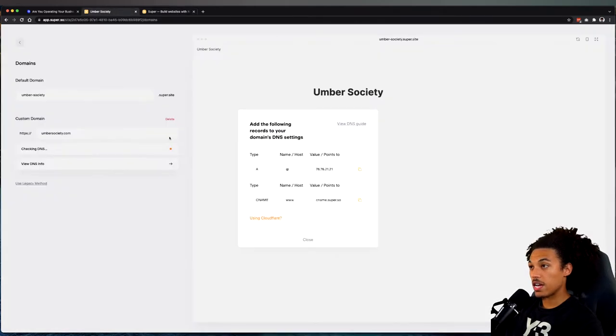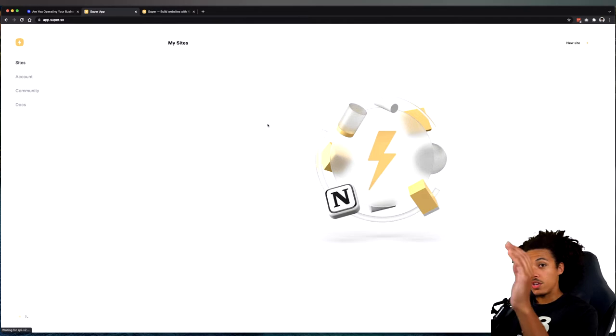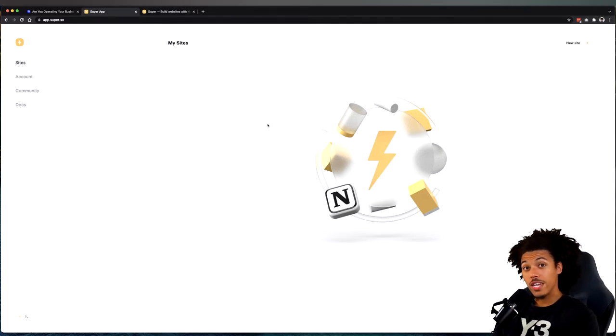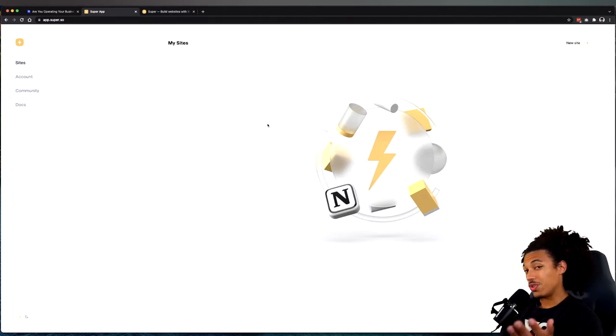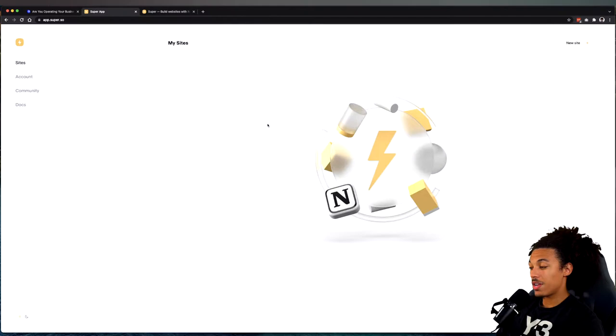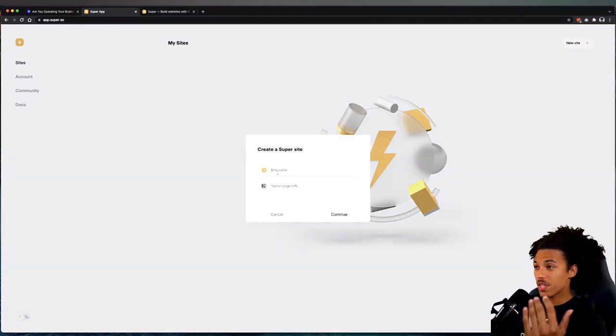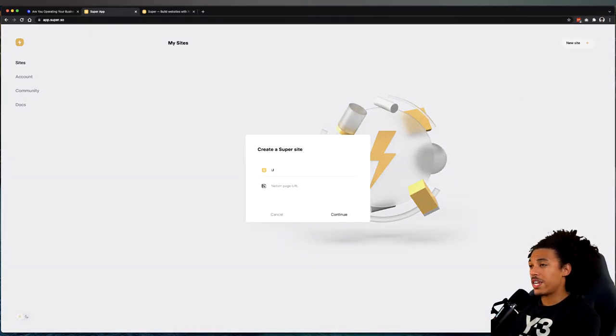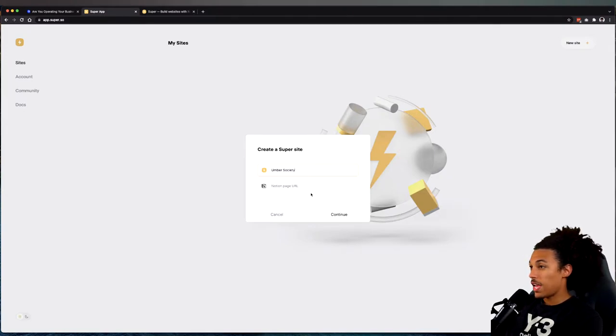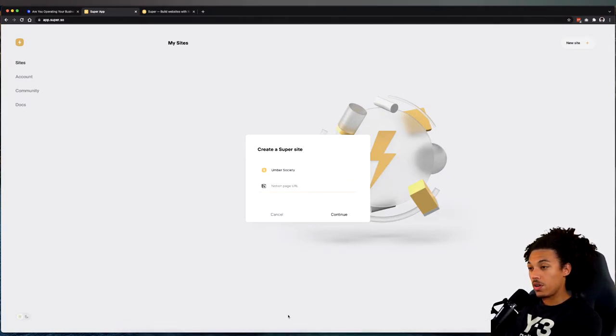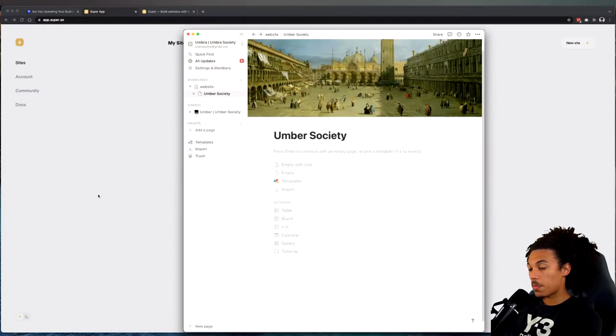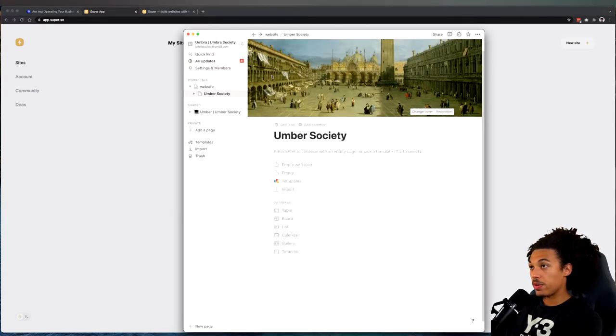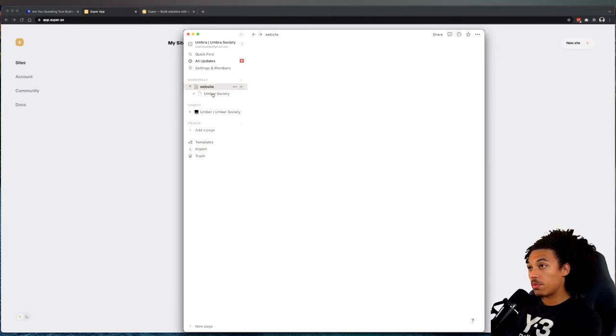This is one of the things we're going to be using in our tech stack, and I am in the process of setting it up. So you created a brand new account on Super.so. Assuming you want to use Super for your basic website, I'm going to go over here and hit 'new site.' It asks what you want your site name to be, so I'm going to call it Umber Society.